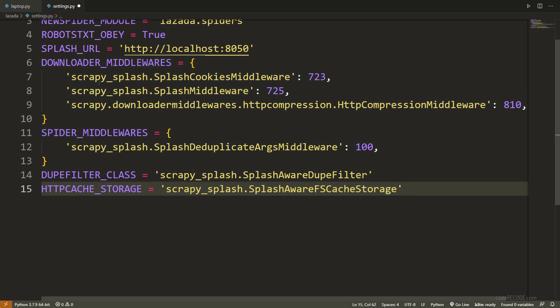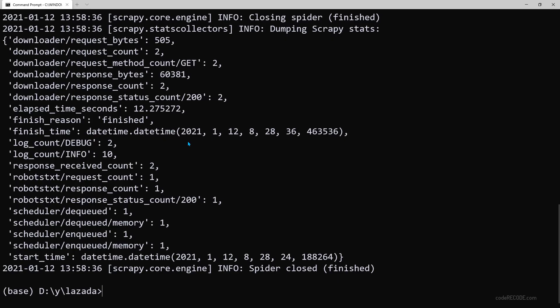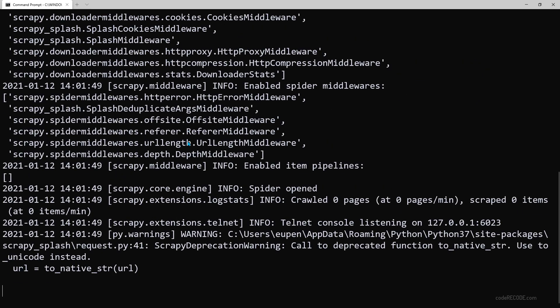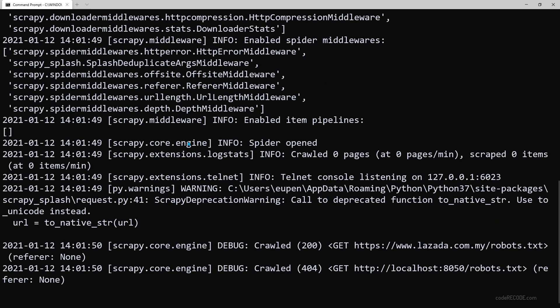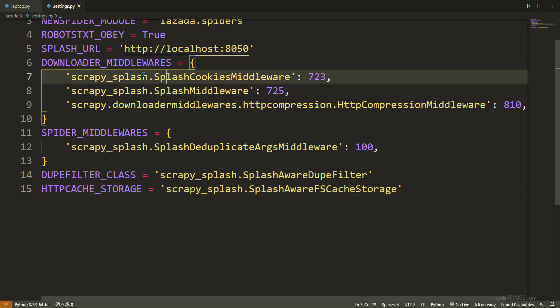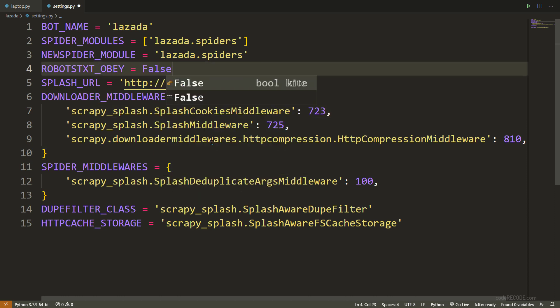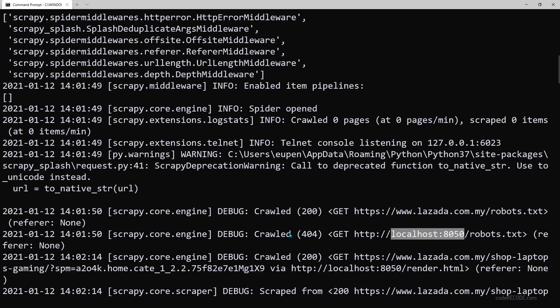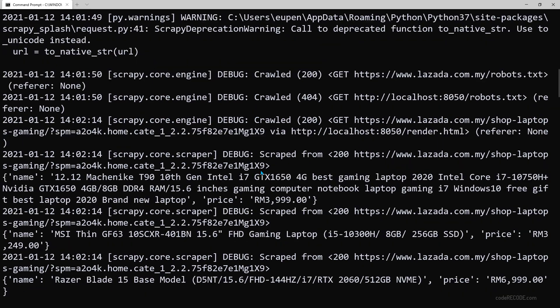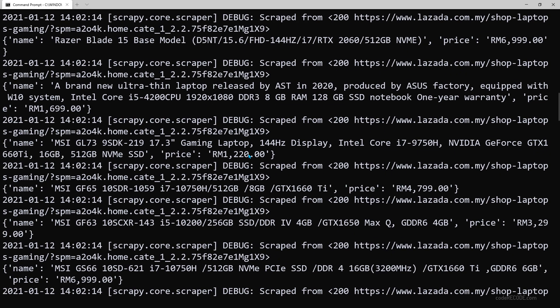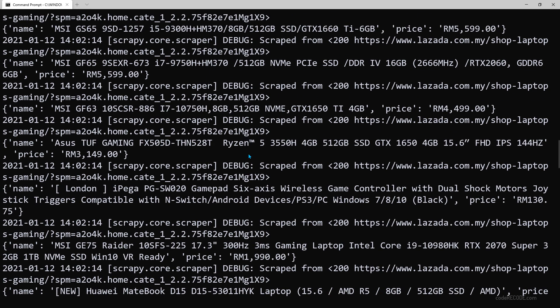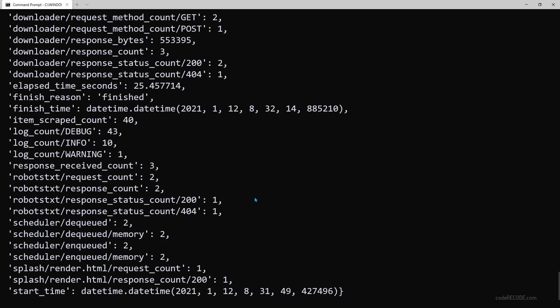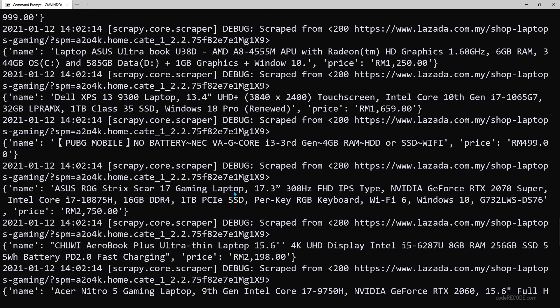Now, once we have this in place, let's go back to the terminal. Clear everything and let's run this crawler again. We can see that this time we have 404 for robots because it's going to look for robots in localhost. We can actually turn this off, but anyway, this is not going to affect our scraping. And we can already see that the scraping is done and we have all the results. All 40 items have been scraped.